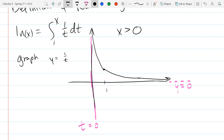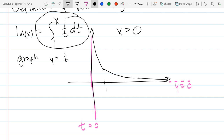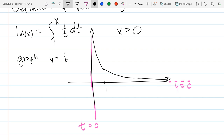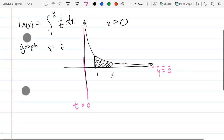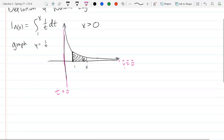What does this integral represent when it comes to the graph? Area under the curve — area under the curve from t equals 1. So that's our starting t value. If x is greater than 1, the area that we're going to look at is this shaded region. Let's write down some nice and easy properties from here.